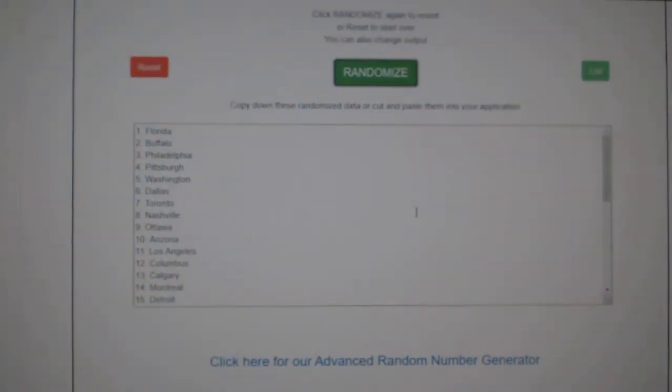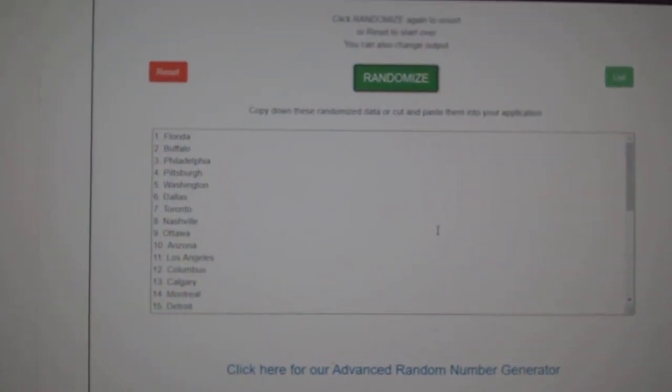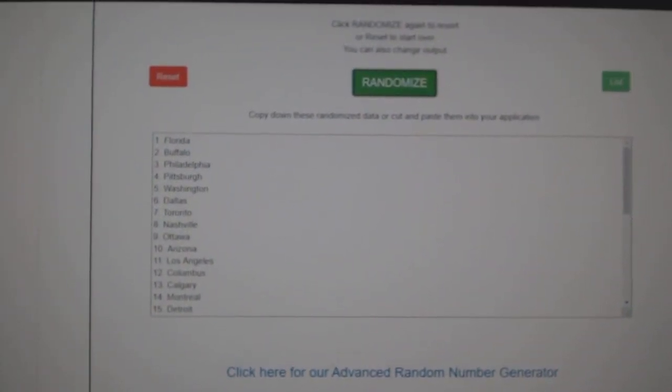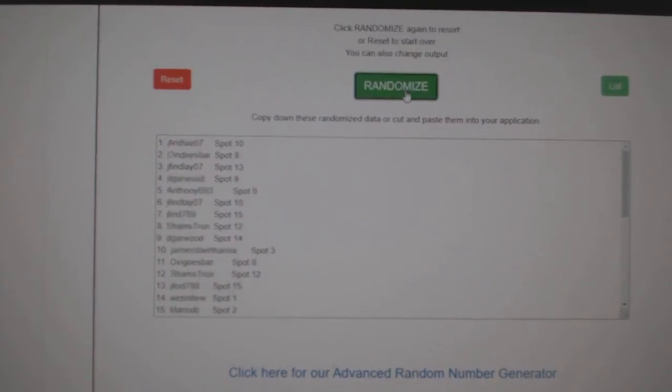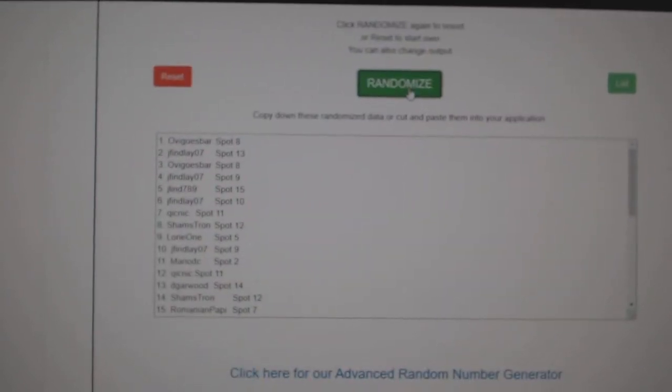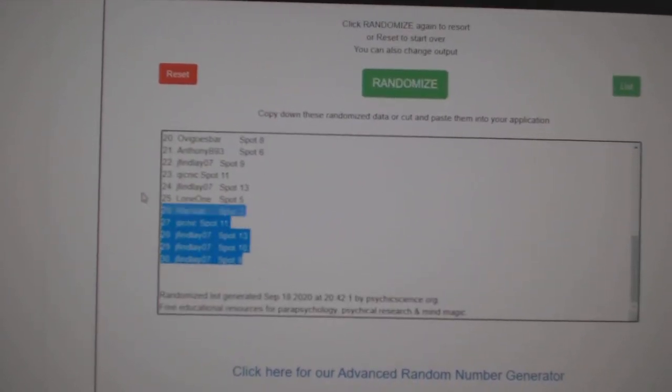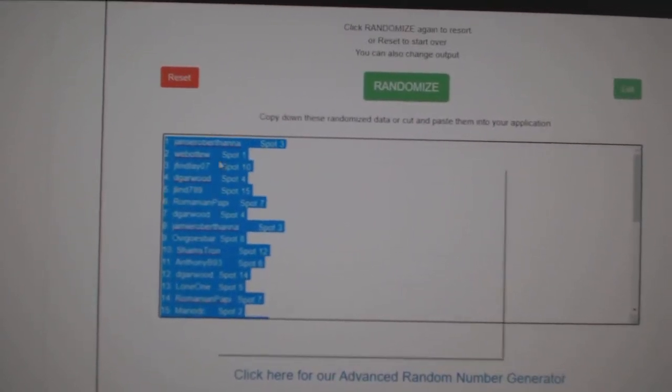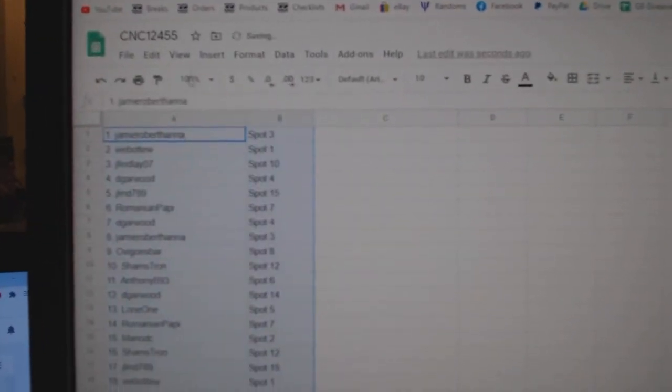Team Random, C&C Group Break 12,455. Three times starting with all of the names: one, two, three, and paste.